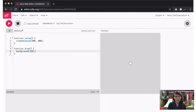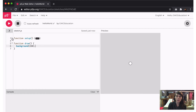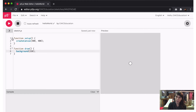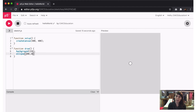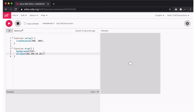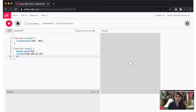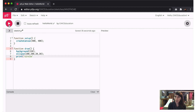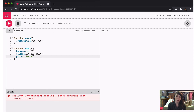Up next is the editor — this is where the magic happens, and you write your code. Each line has a number so you can easily reference it. Use the small arrows next to a number to collapse or uncollapse the text. For example, if you have multi-line comments, you can collapse those if you don't want to see them. What you write in the editor will display in the preview window when you run the code using the play button. Below the editor is the console. This window prints information about your program, including error messages or data you want to access, like the value of a variable.